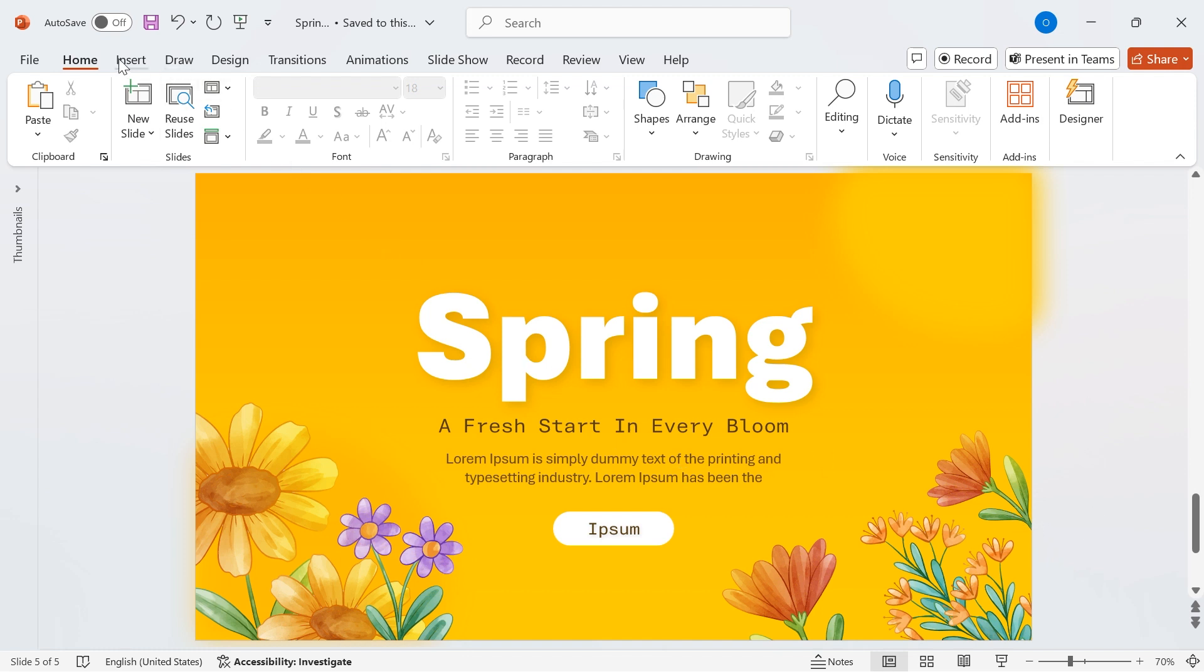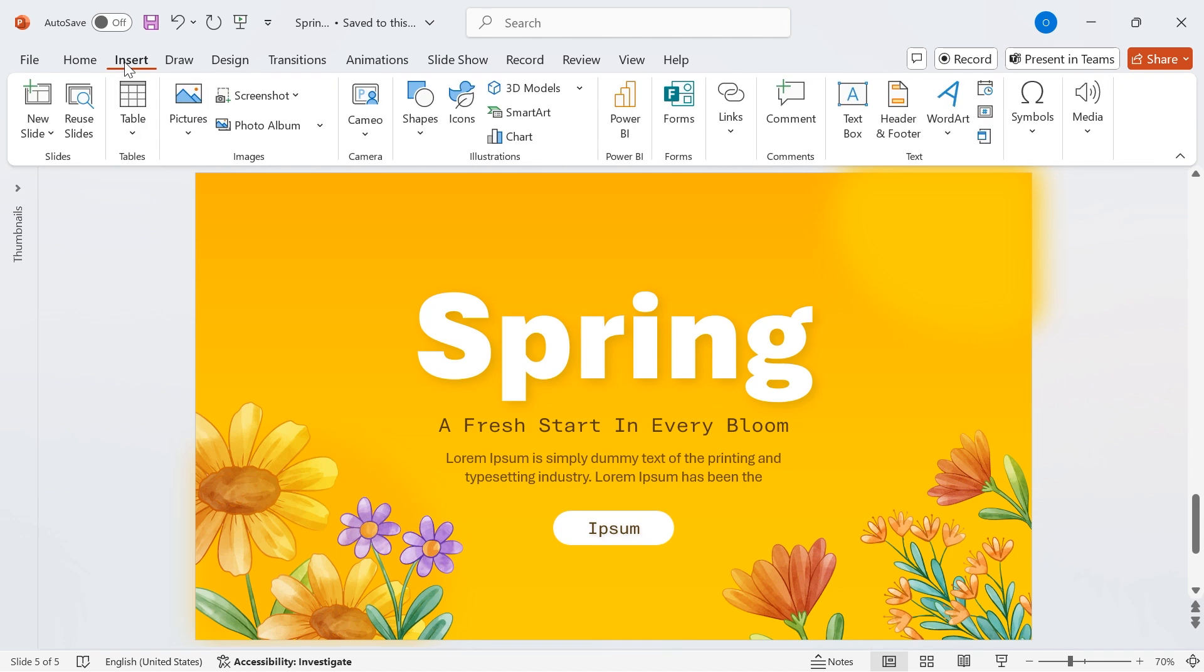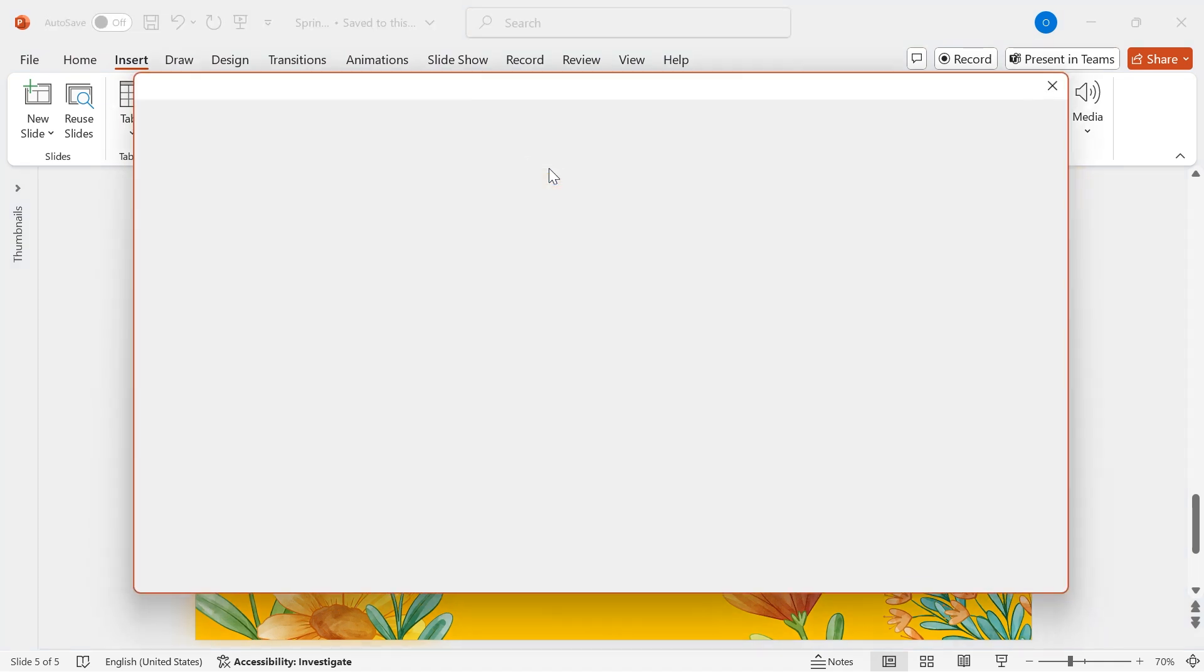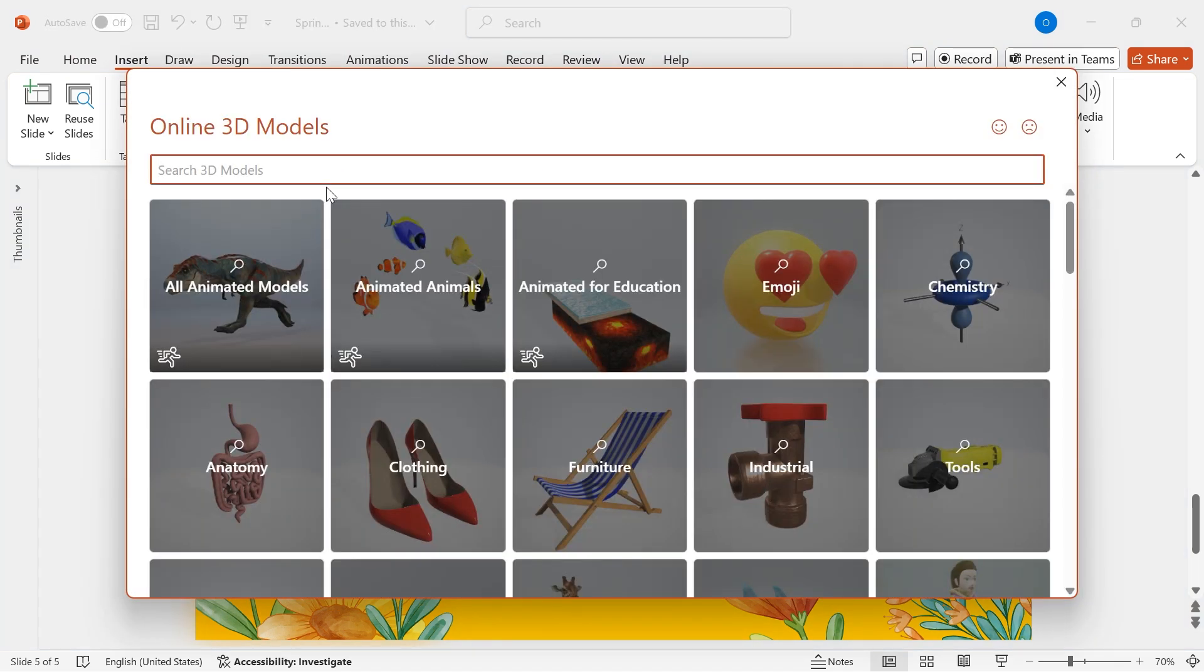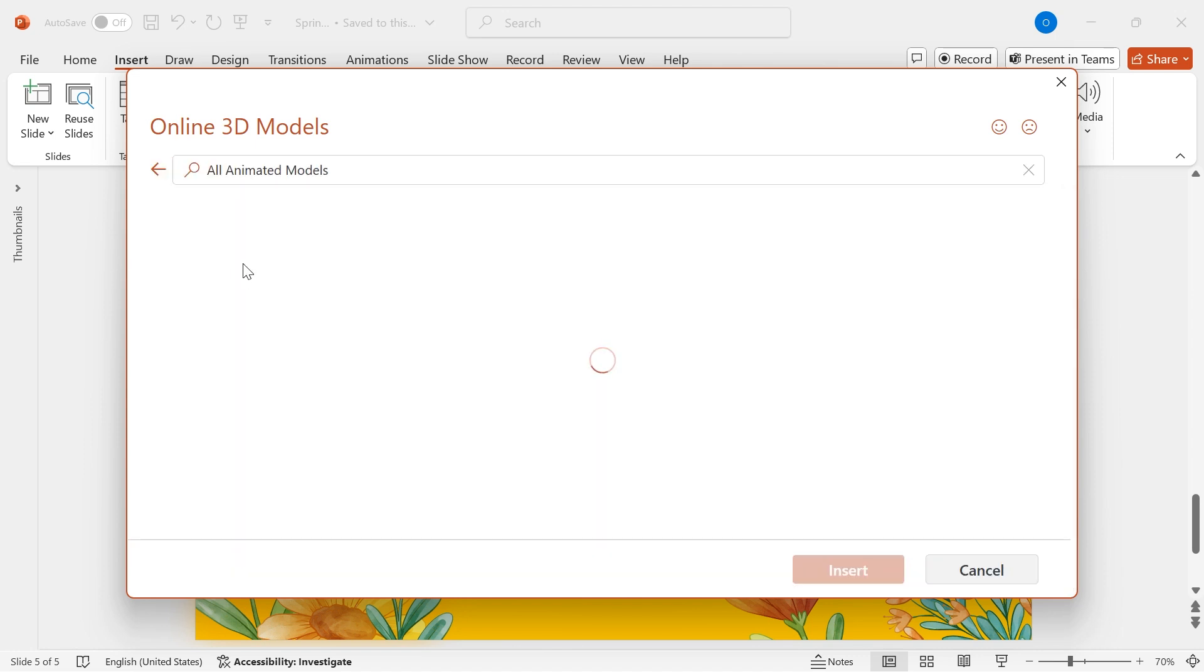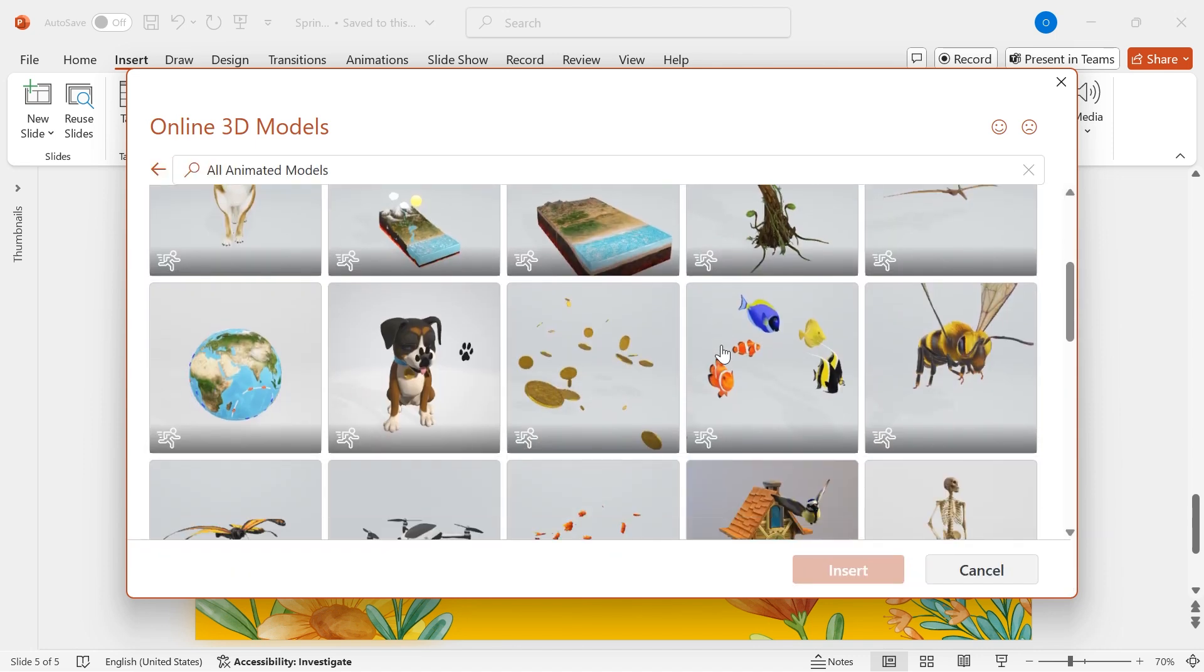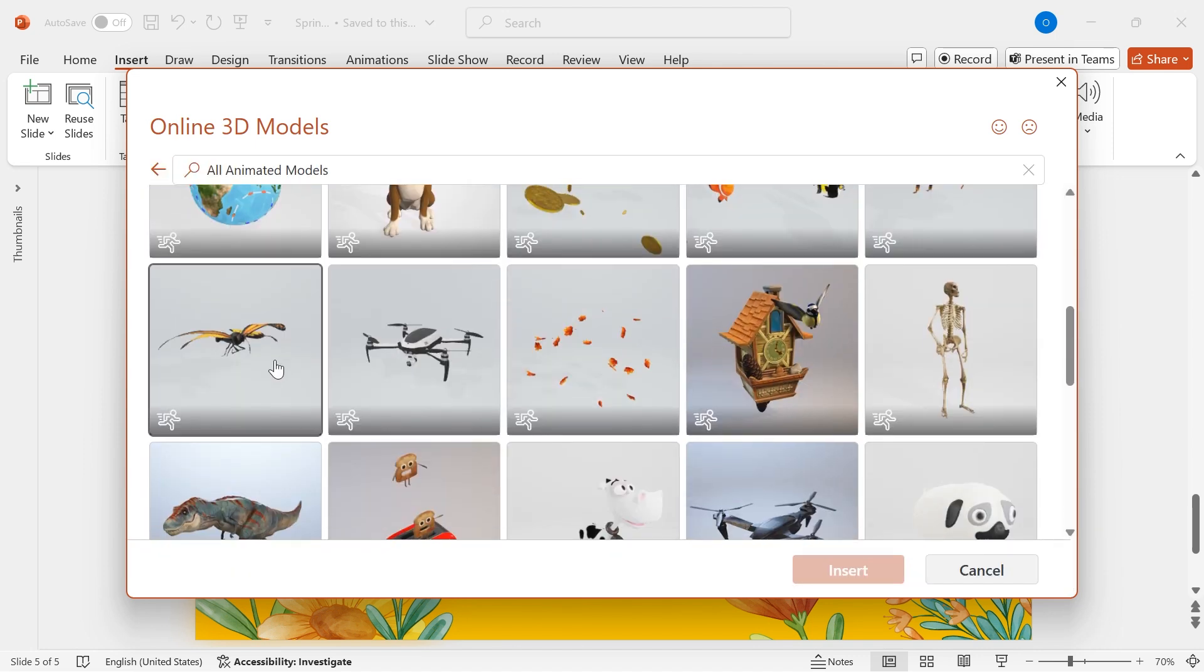Now, it's time to bring our design to life with a stunning 3D butterfly animation. Go to Insert, then click on 3D Models, and select Stock 3D Models. From the available options, choose a 3D butterfly and hit Insert to add it to the slide.